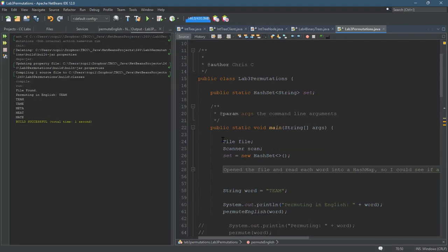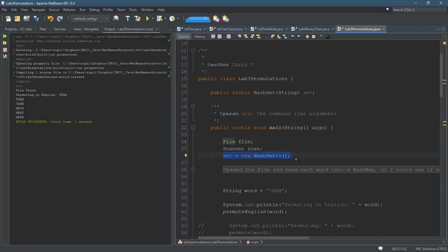the variables I used. I did use a set to store all the English words in. Now, as you're just starting the permutations and you don't care which ones are English and which ones are just mumbo-jumbo, some letters, this doesn't matter. You don't need this hash set.